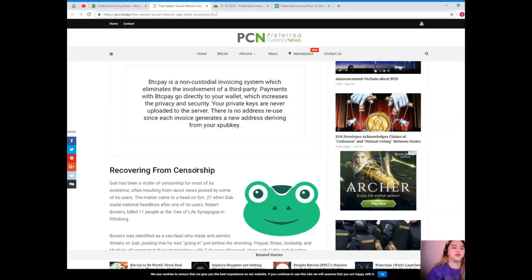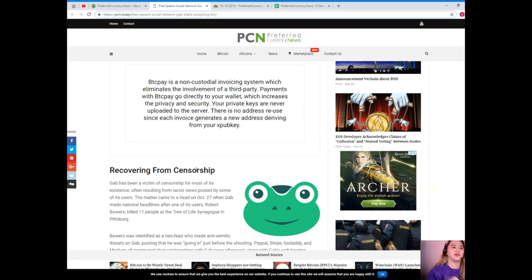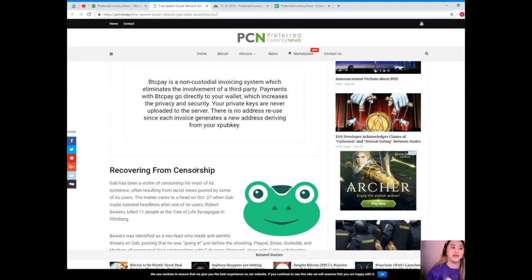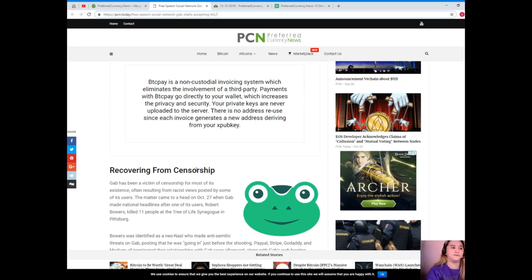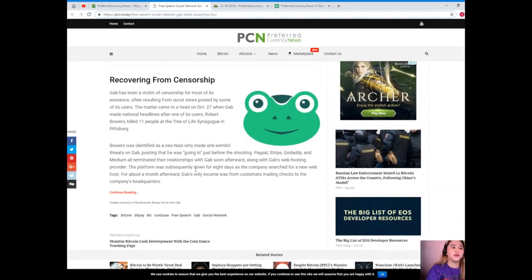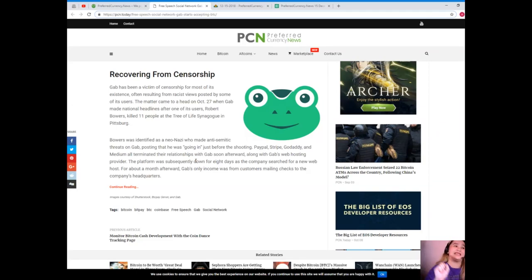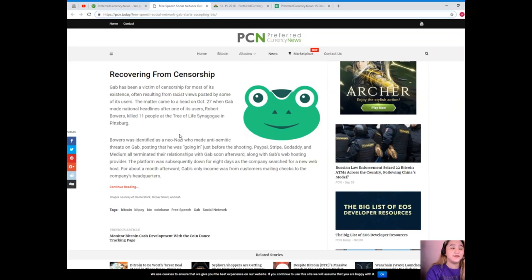The software's GitHub page details adding BTC is a non-custodial invoicing system which eliminates the involvement of a third party. Payments with BTC Pay go directly to your wallet which increases the privacy and security. Your private keys are never uploaded to the server. There is no address reused since each invoice generates a new address deriving from your xpub key. Recovering from censorship. Gab has been a victim of censorship for most of its existence, often resulting from racist views posted by some of its users.